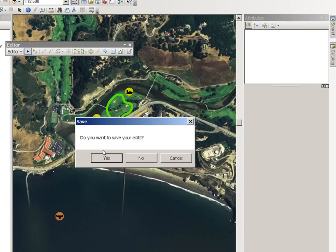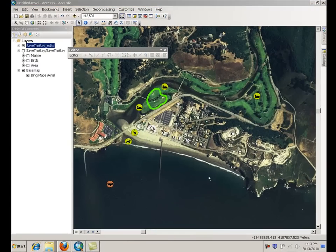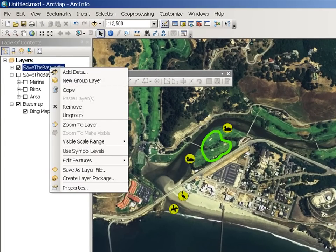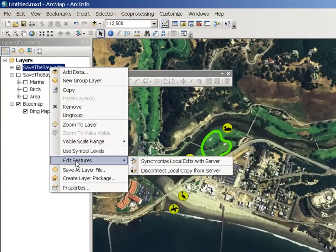Now we are going to stop editing. All these changes are being stored in the local geodatabase. What you want to do is synchronize the changes in the local replica with the map service. To do that, you simply right-click on your local replica, go back to Edit Features, and select Synchronize Local Edits with Server.